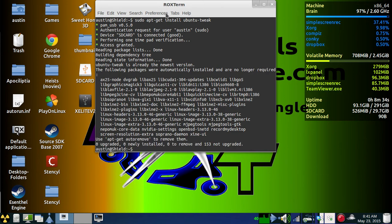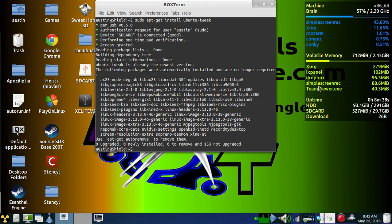It's Ubuntu Tweak, and after that's installed, it'll take a couple of minutes.